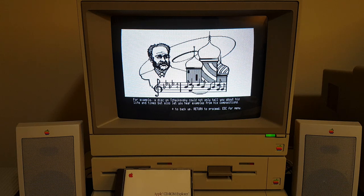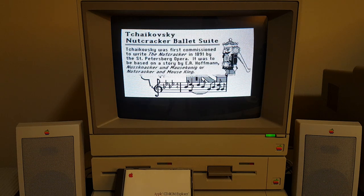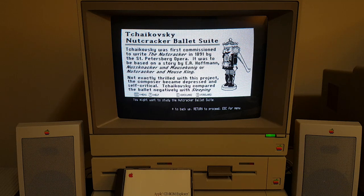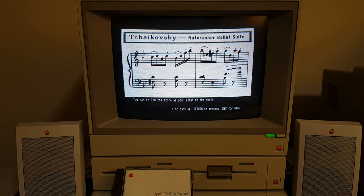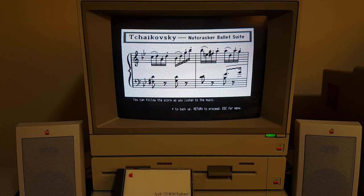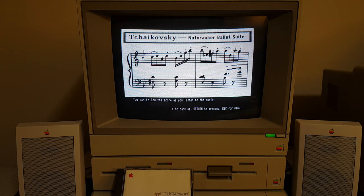For example, a disc on Tchaikovsky could not only tell you about his life and times, but also let you hear examples from his compositions. I think this screen's kind of cool here — you might want to study the Nutcracker Ballet Suite. They give a little graphical representation of how you'd navigate the menu, so it's not functional of course. You can follow the score as you listen to the music.